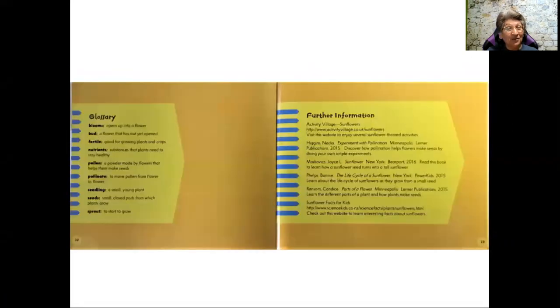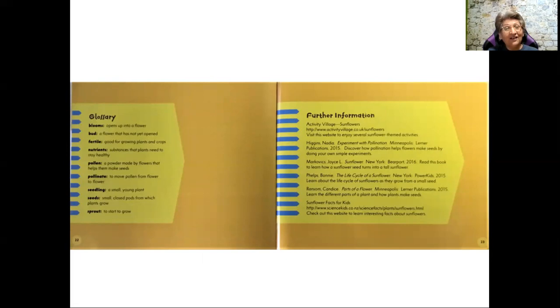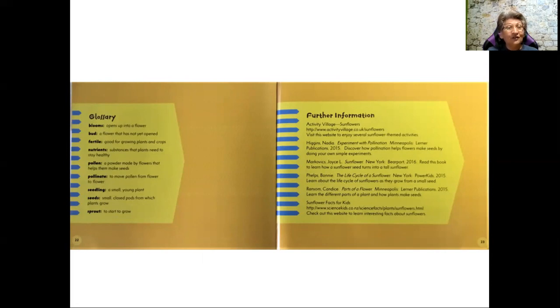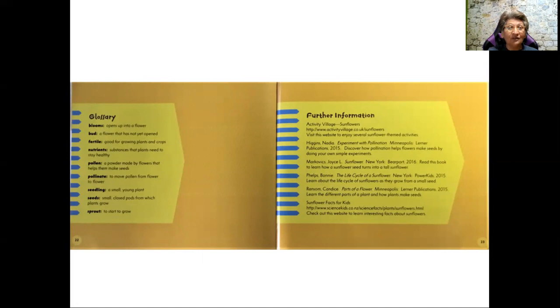So some of the words and terms we used in our book today are blooms. And what are blooms? Blooms open up into a flower. Bud, a flower that has not yet appeared. Fertile is good for growing plants and crops. Remember we talked about fertile soil?